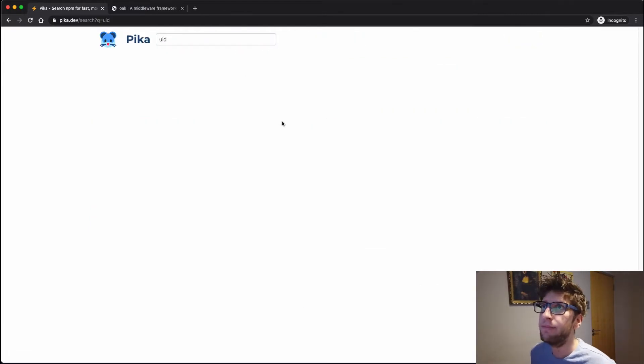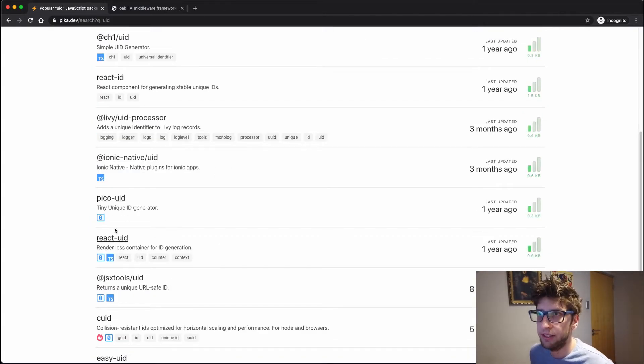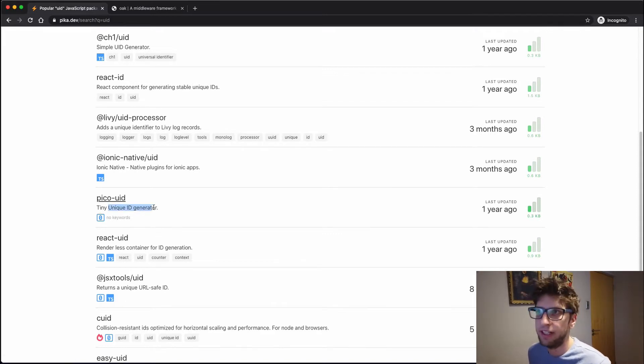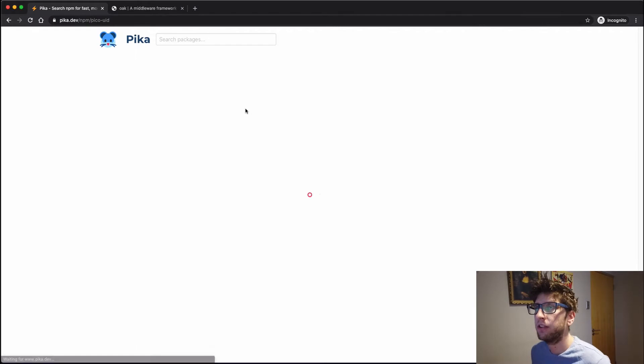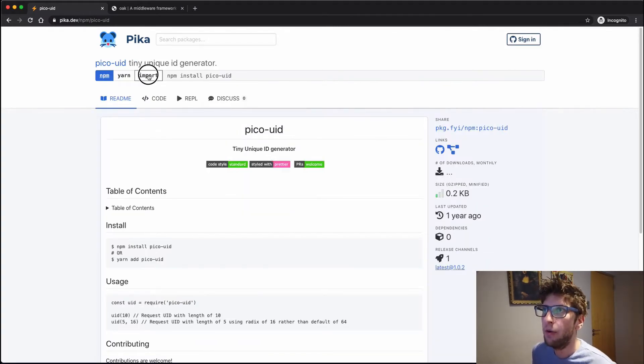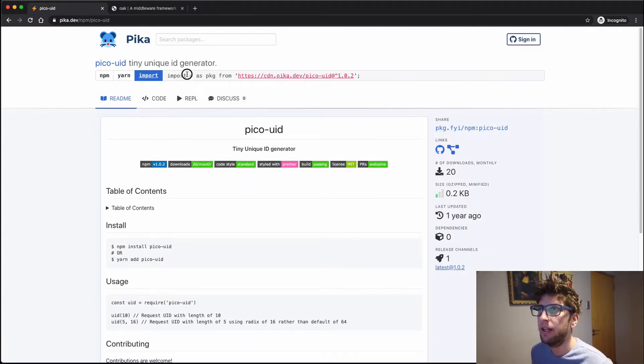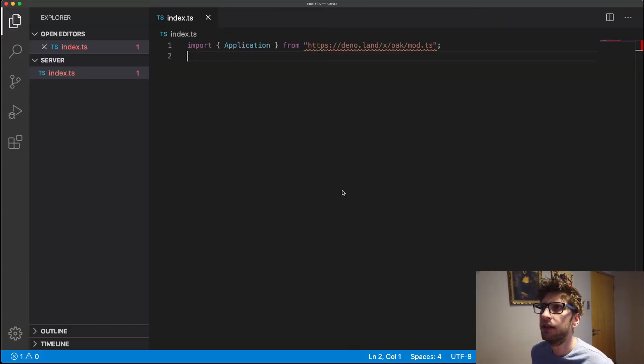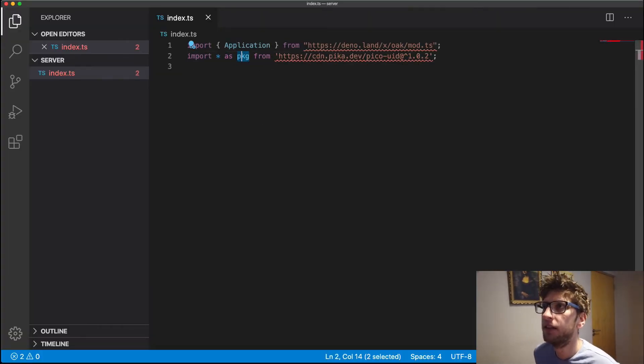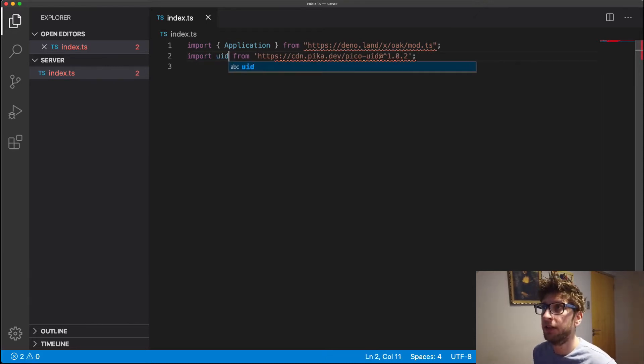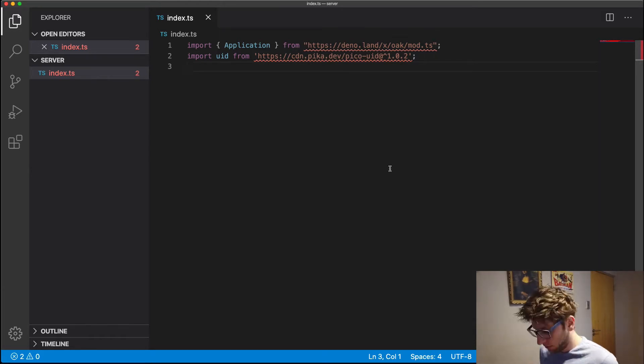So I'm just going to search UID. And it has Pika UID, tiny unique ID generator, it's exactly what we're looking for. So now we don't npm install this. What we do is we go to import, we copy this import statement, and we replace this with UID. And that will give us the UID function imported from this directory.